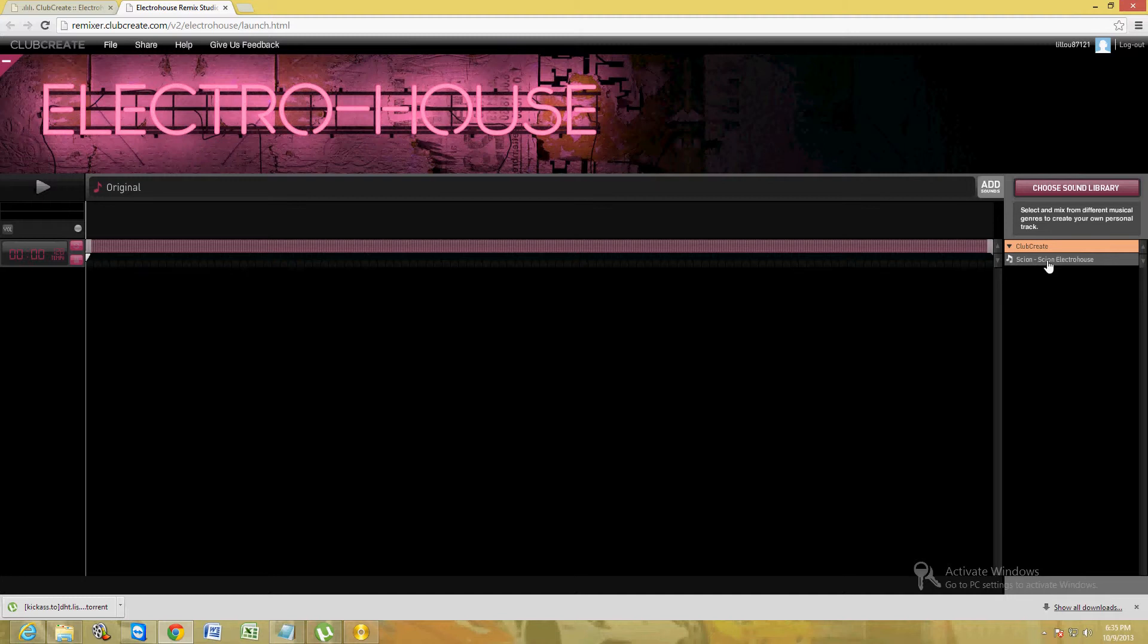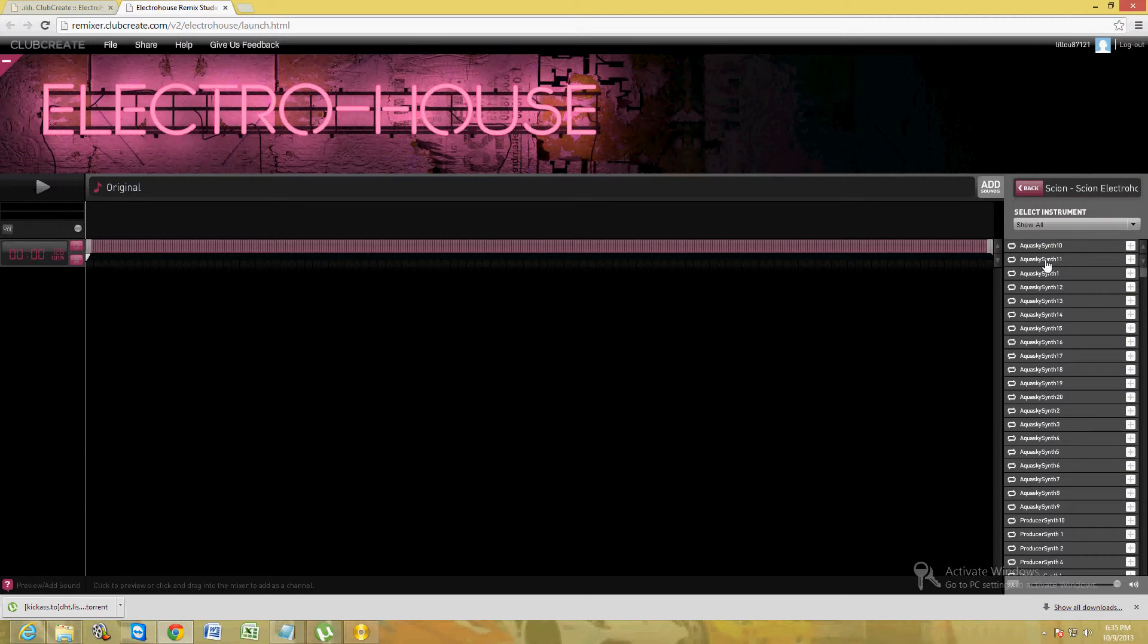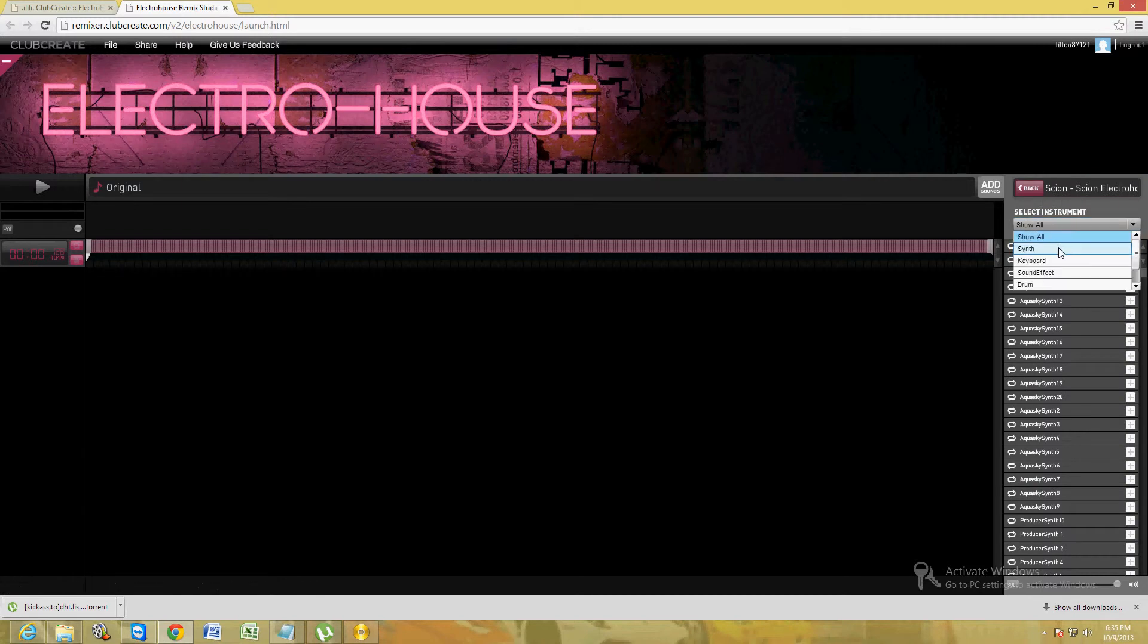And here's the library. If you click on this drop down menu, you should be able to find synths. Synths are like pre-made beats for you. You can use keyboard, sound effects, they have drums, percussions, bass.